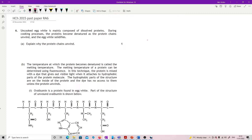If the chains are unwinding but they're not breaking apart, what we're really looking at here is hydrogen bonds breaking. That is what stabilizes secondary structure in proteins, and they're the easiest ones to break.